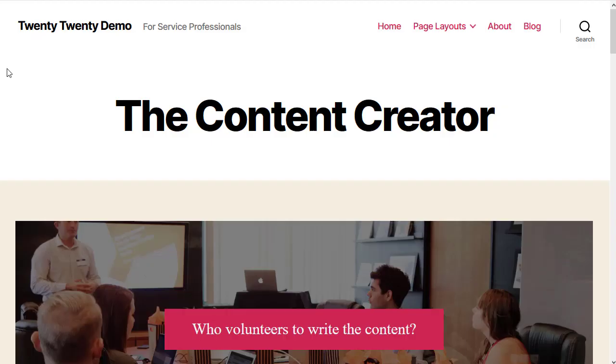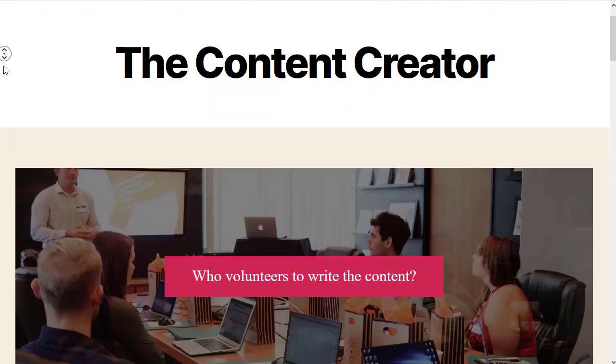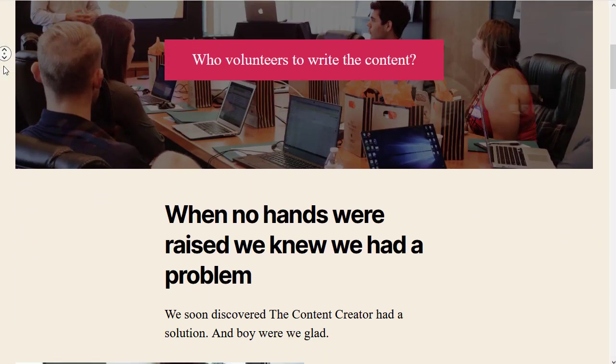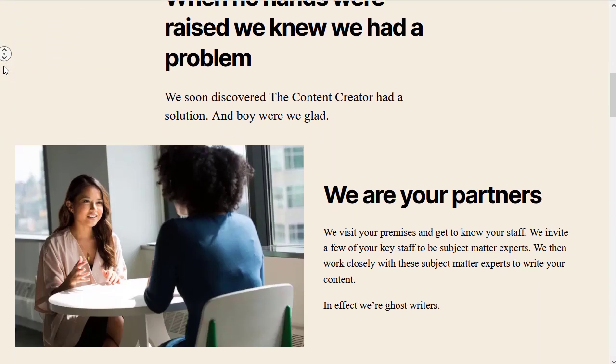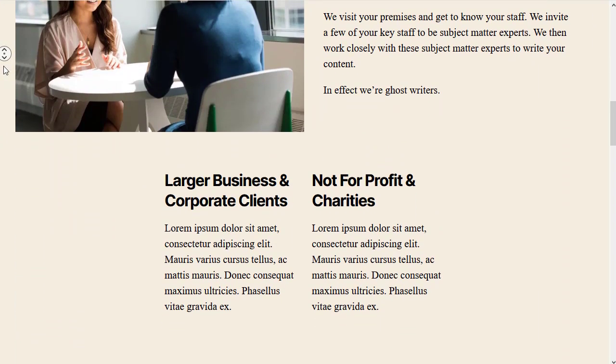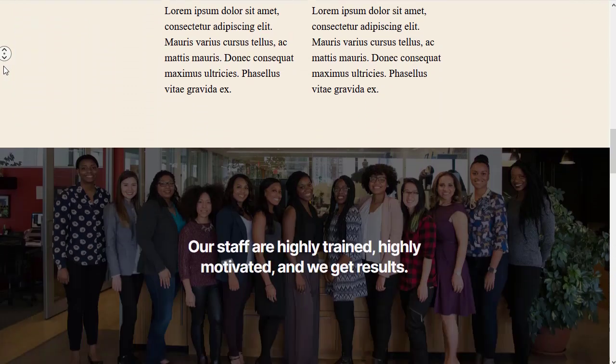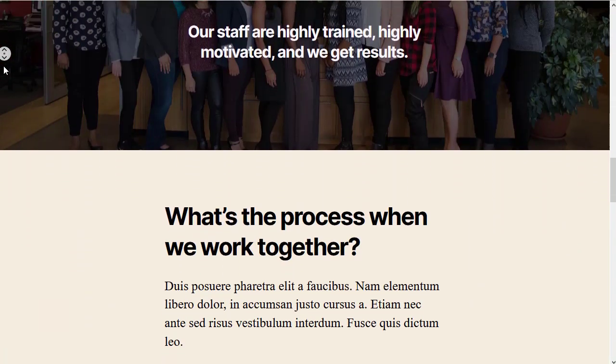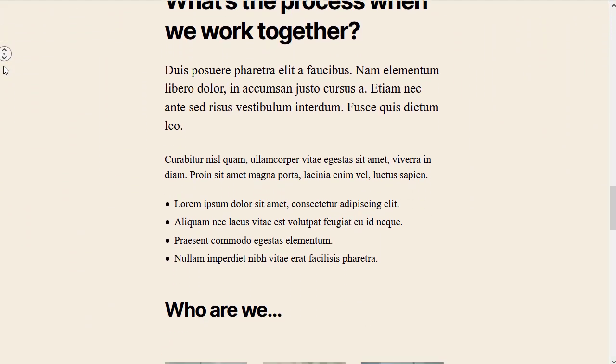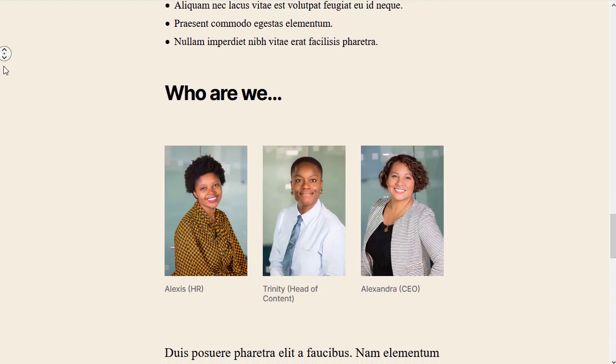Now it's your turn. Make a draft post on your own website and practice practice practice. That's all for this video. Thanks for watching and bye for now.